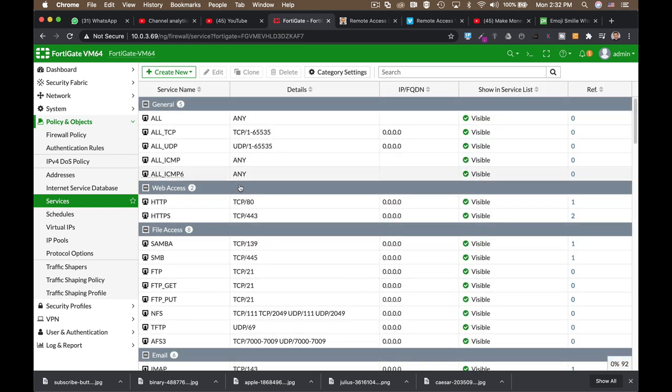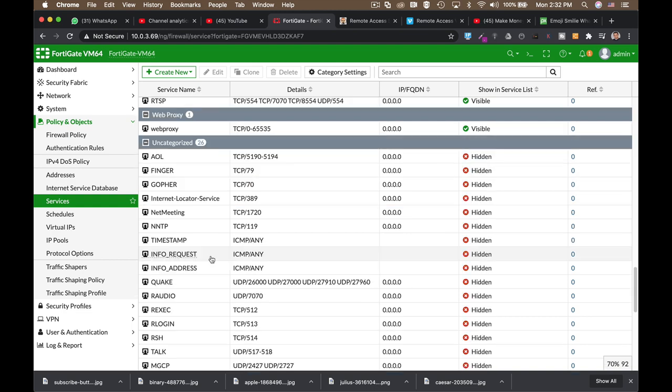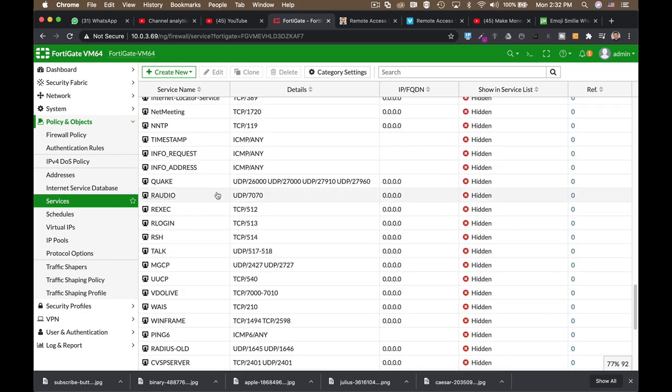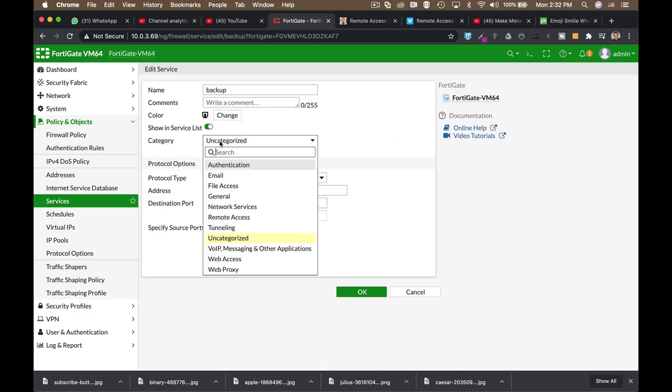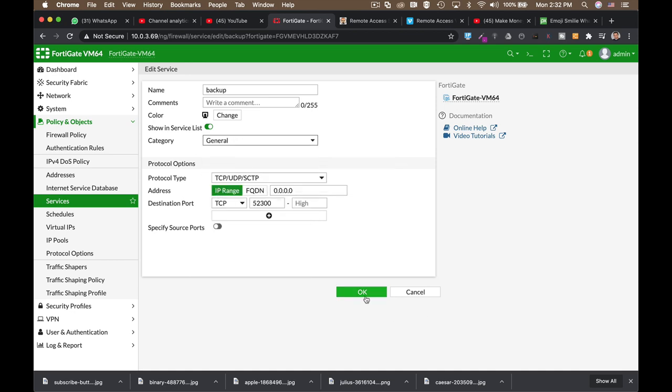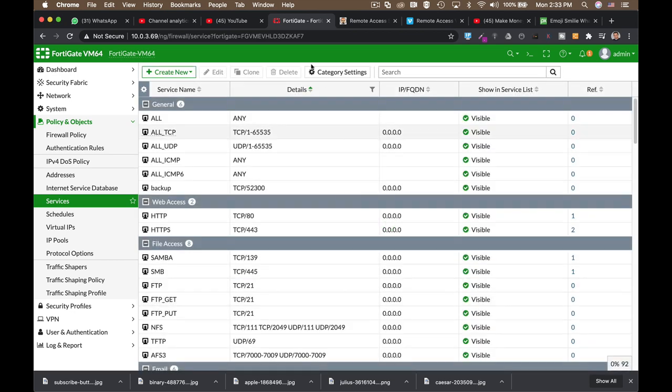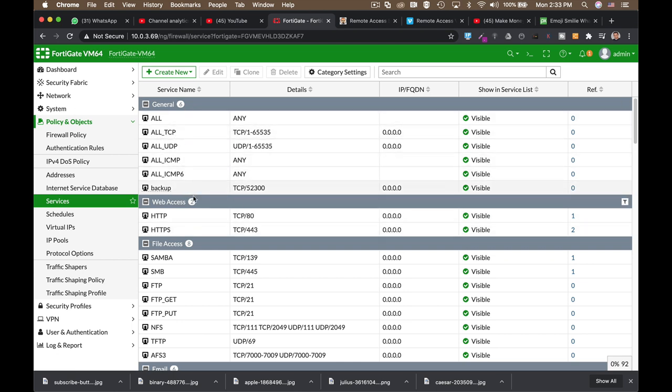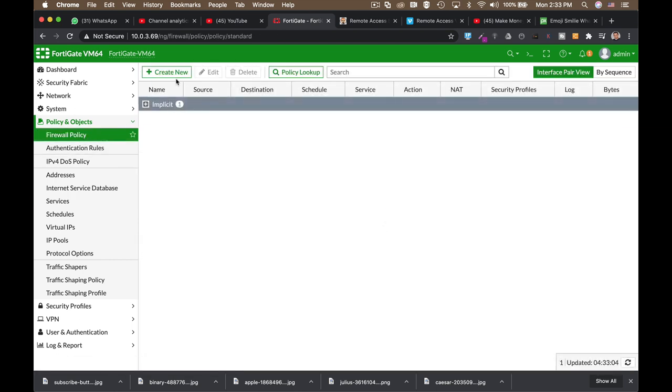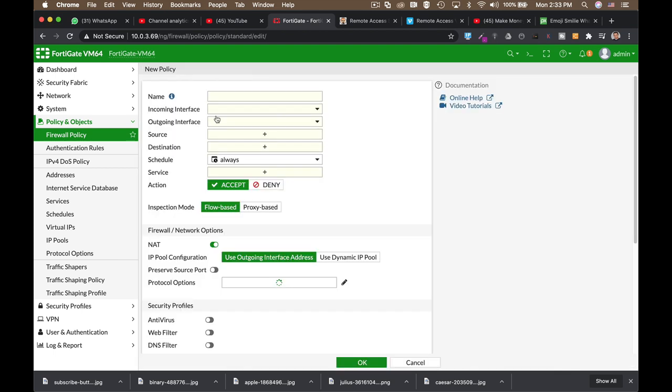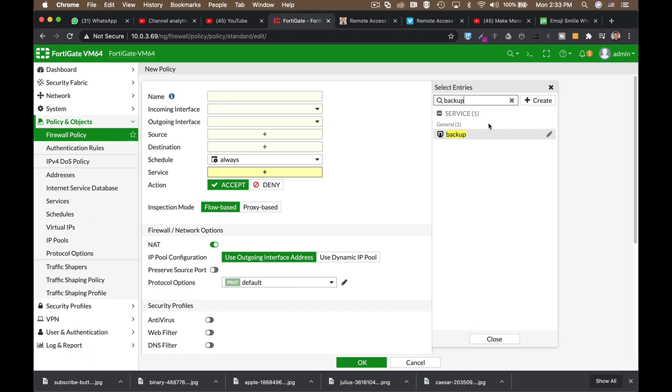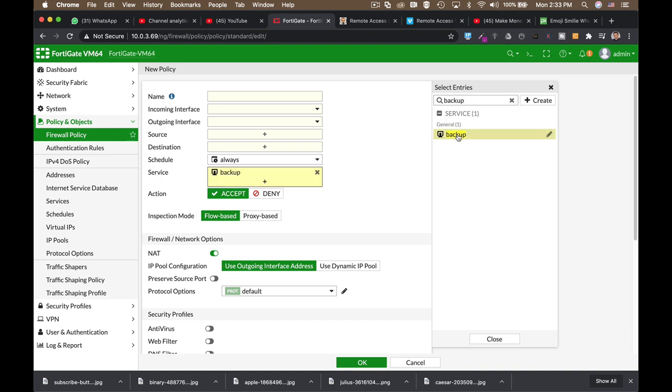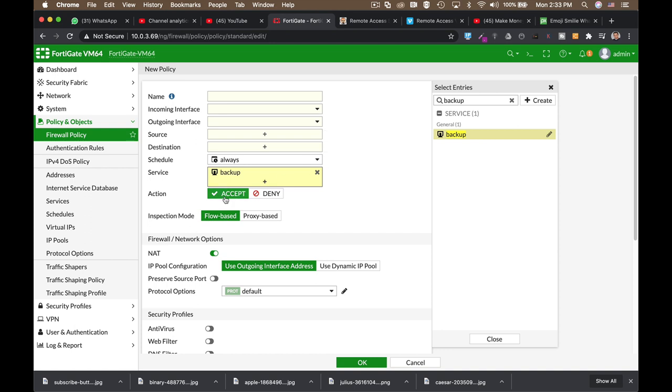Now, once we created our new service object, it moves to the uncategorized section. Now, if you want to assign it to a specific category, just do it. I will use general, and it will go into the general service objects. Let's move back to my policy, and now in service, I can look up the service I have just created, which is backup. And from now on, only services that are running on that specific port will be allowed.